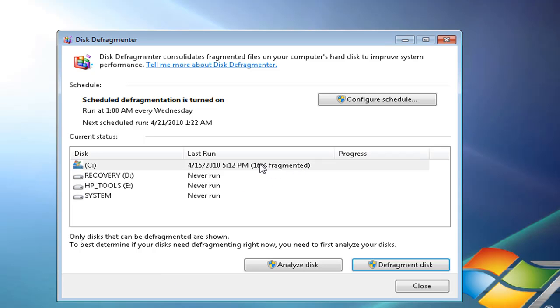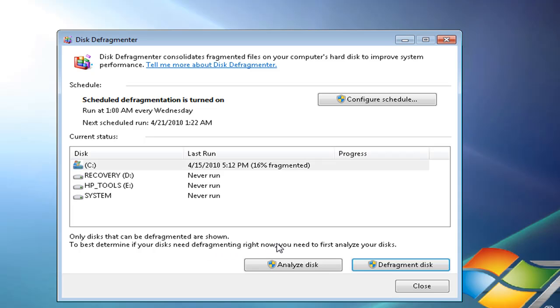Right now I have sixteen percent fragmented, so I might want to wait a little longer until the percentage gets higher. I'd say about 30 percent and then I defrag. What I'm going to do is analyze the disk and after that, click defragment disk.